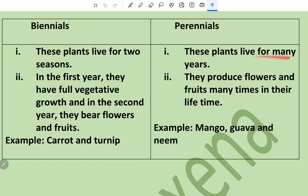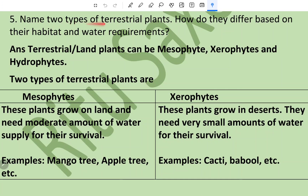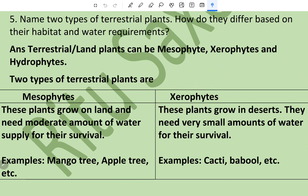Perennials are plants that live for many years; they produce flowers and fruits many times in their lifetime; examples are mango and guava. Question number five: name two types of terrestrial plants and explain how they differ based on their habitat and water requirements. Terrestrial land plants can be mesophytes, xerophytes, and hydrophytes. Two types of terrestrial plants are mesophytes and xerophytes. Mesophytes grow on land and need a moderate amount of water supply for their survival; examples are mango tree and apple tree.